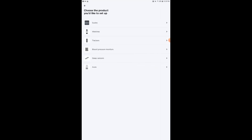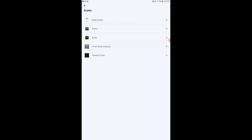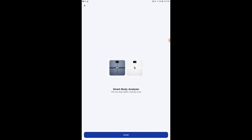And then it would offer me the different options: scales, watches, trackers, and so forth. So I'm going to select Scales. And I'm going to select Smart Body Analyzer, which is what I have. And then I can select to install it here.